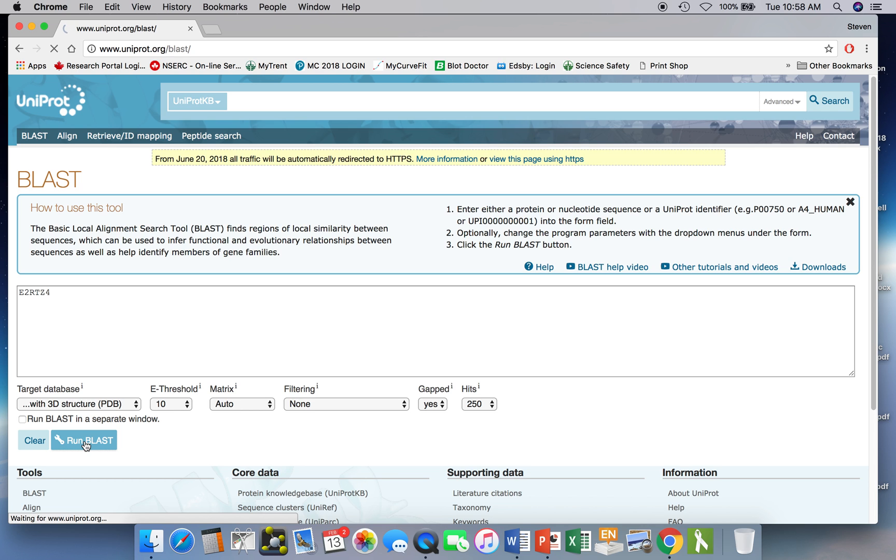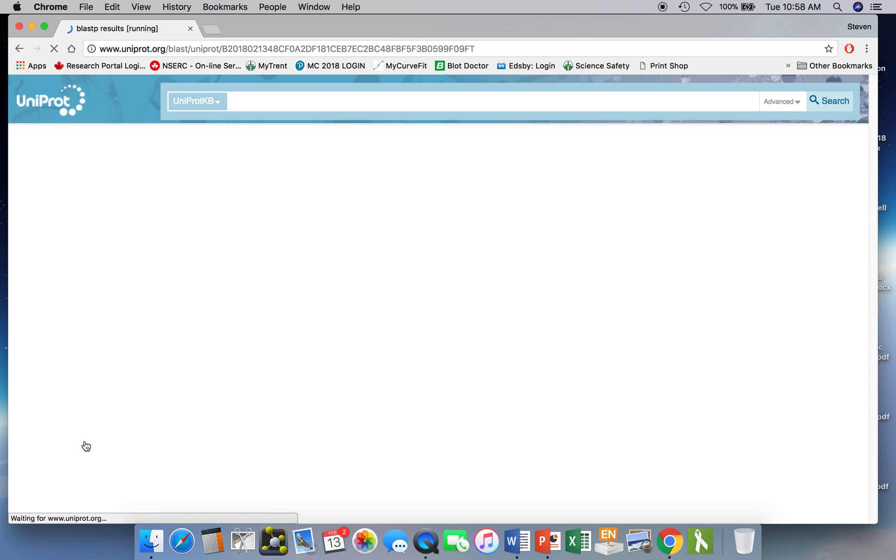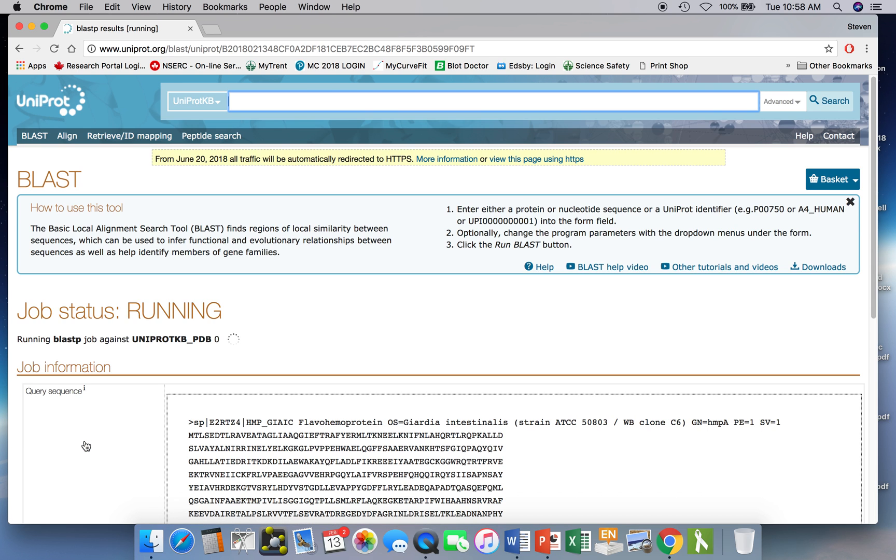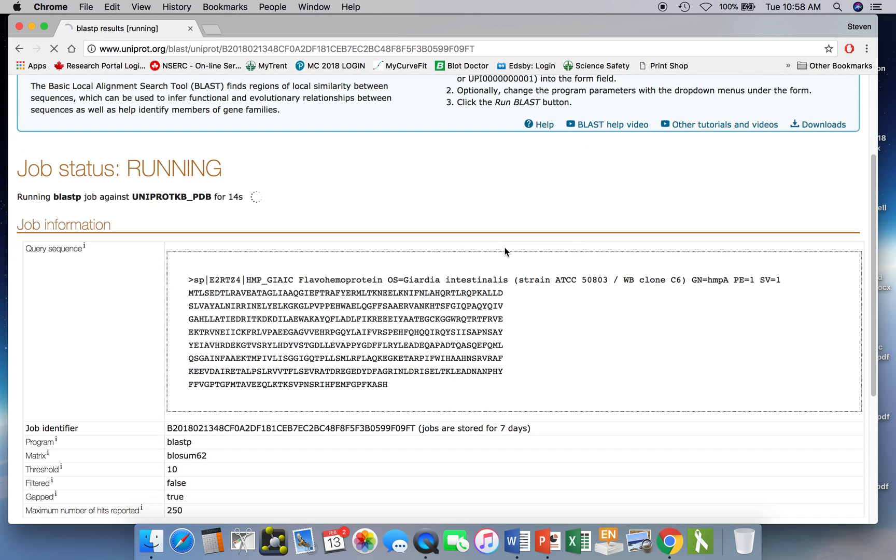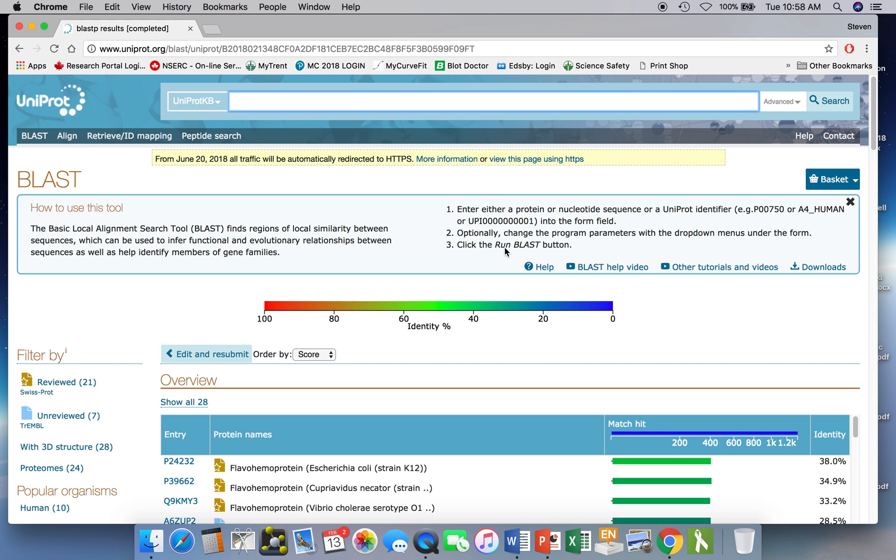Since we're not searching the entire sequence database but only those with known structures it won't take us that long to accomplish. So it should be finished in about 30 seconds or so and then we'll see our results. And here we go. So 15 seconds. That's not bad.